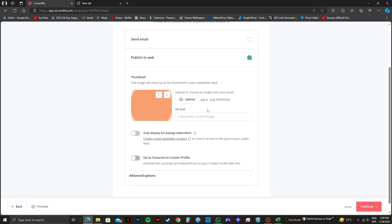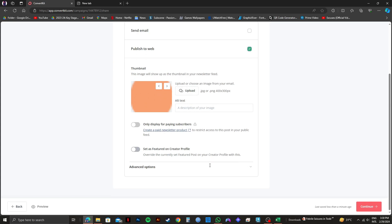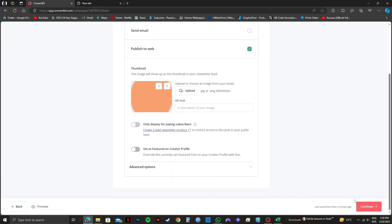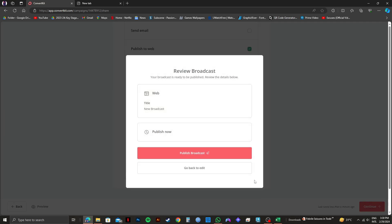After that, you can click on Upload to add a thumbnail for your broadcast. Then you have the option to add alt text. You can customize it however you want. You can also choose Send Email. Once you're done, click on Continue on the bottom right. After that, select Publish Broadcast.